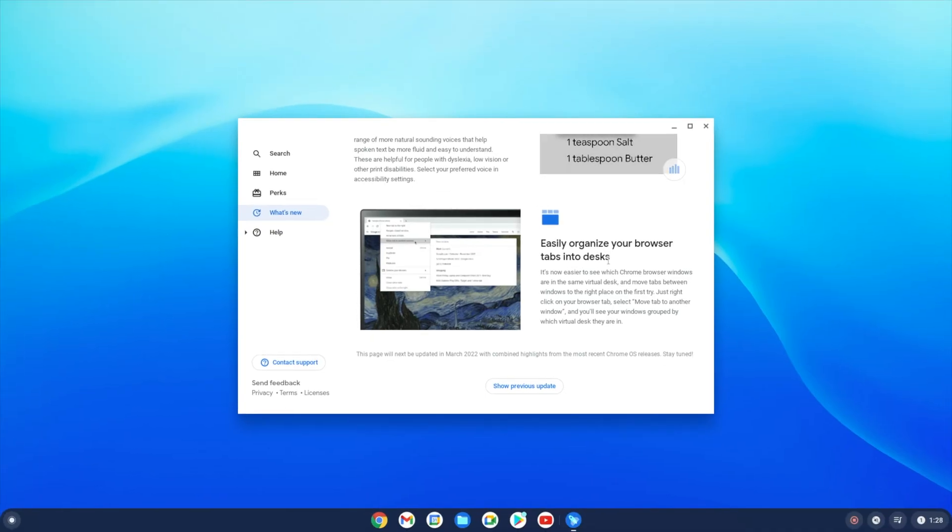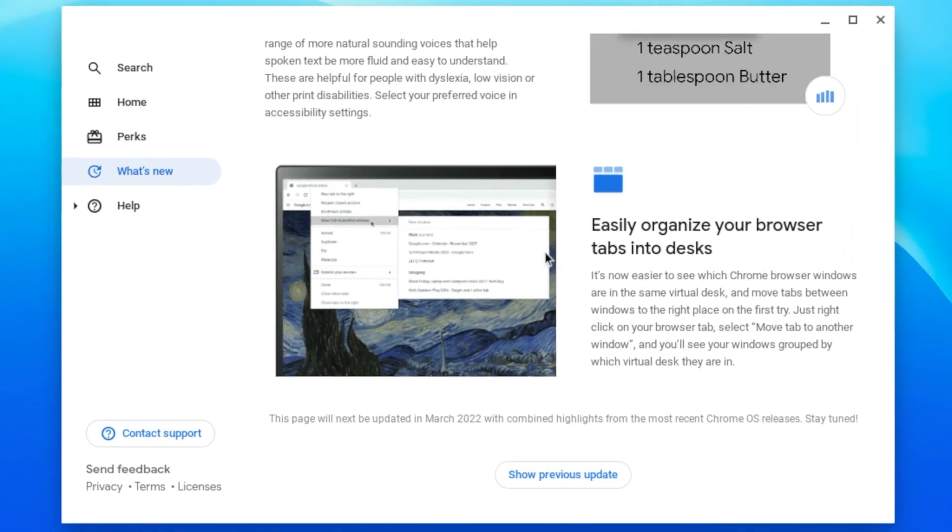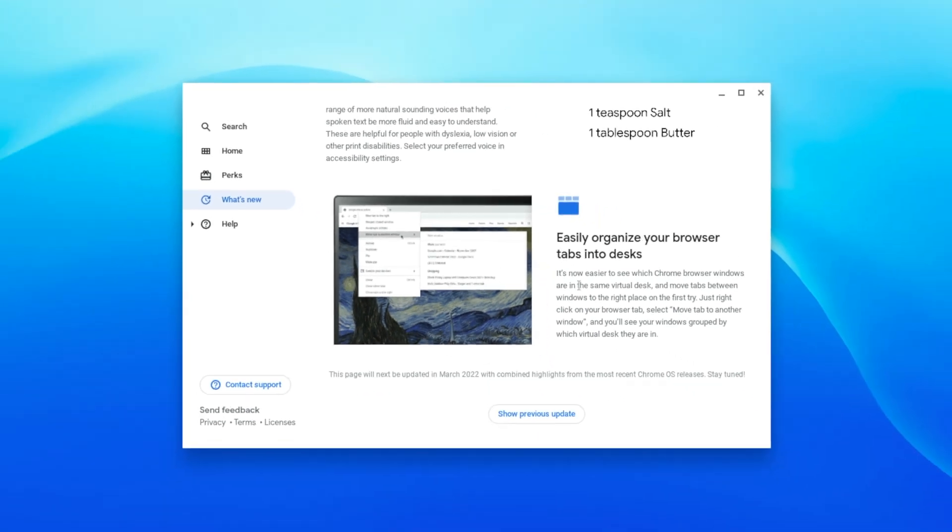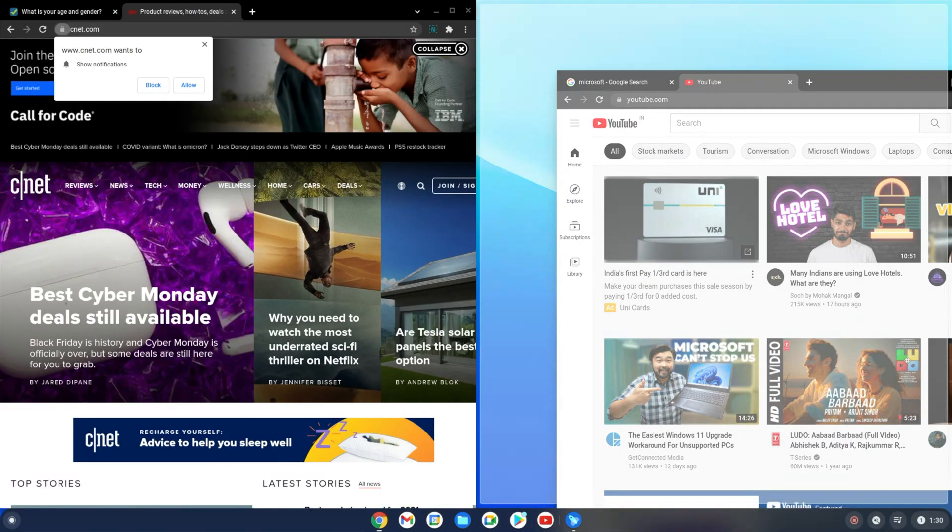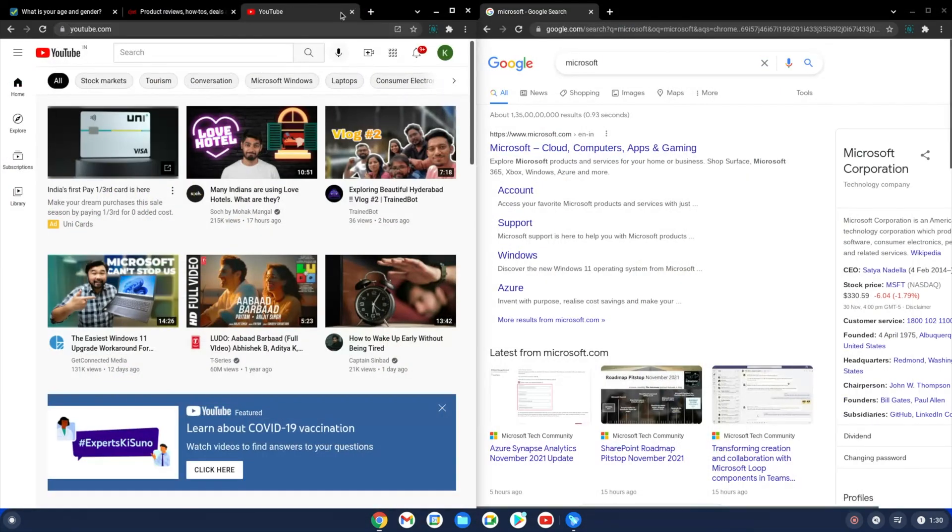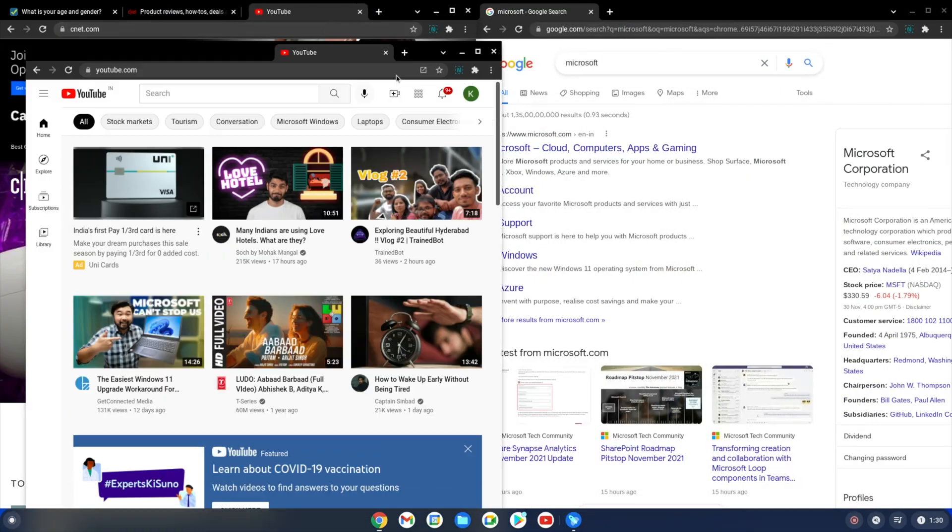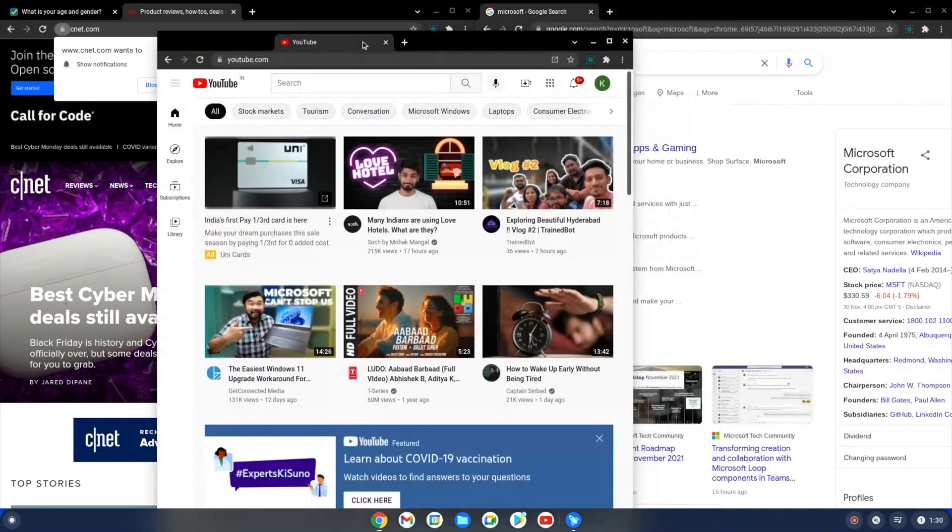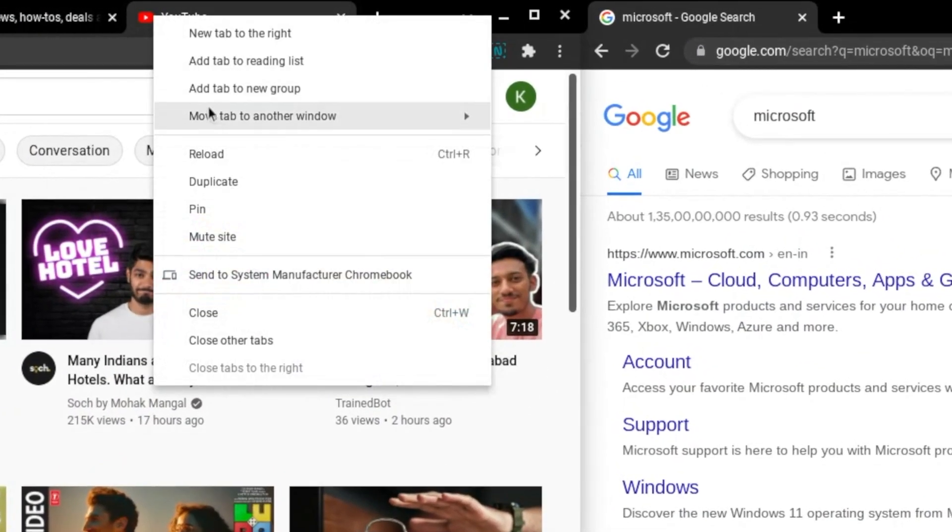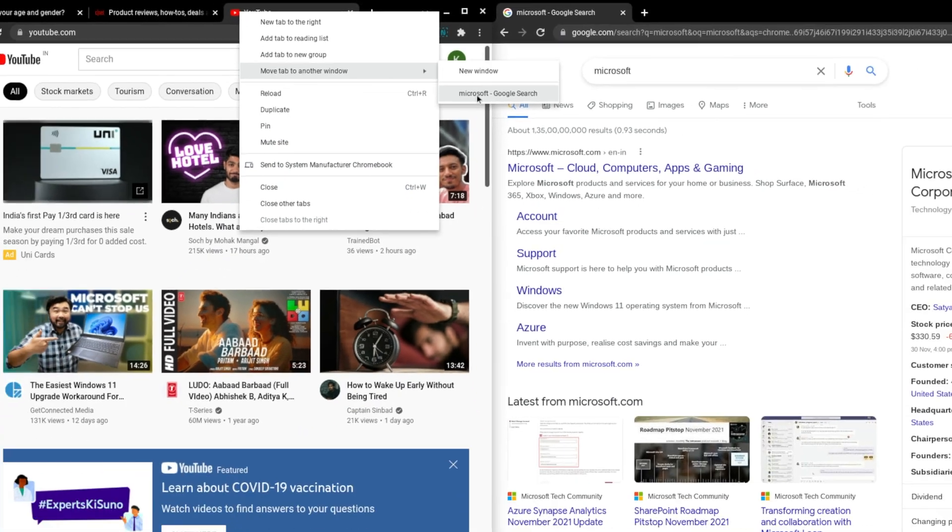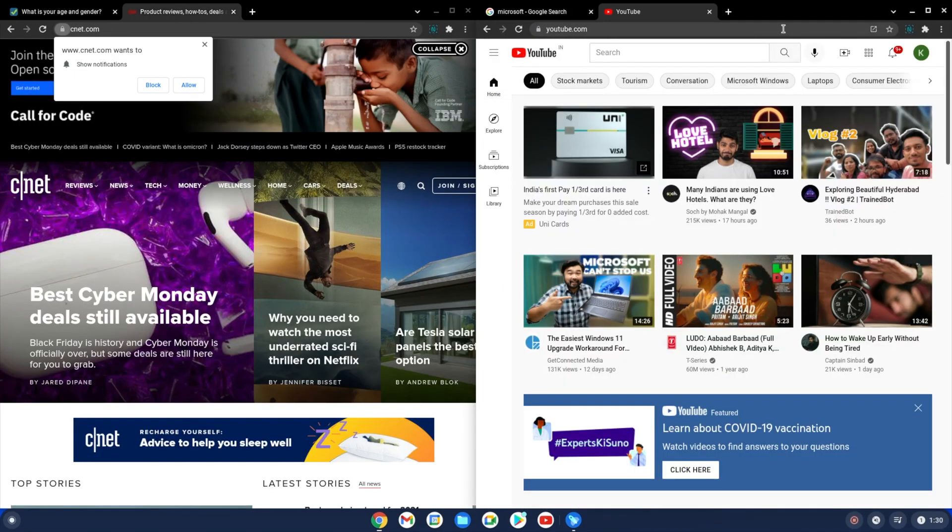Moving over to the next one, now you can easily organize your browser tabs into desks using Chrome browser. This is much more elegant. Here I opened up two Chrome windows side by side, and if I want to transfer a tab between the windows, I can simply drag and drop. But there is a new option available: if you right-click onto the tab, you can move this tab to another window just like this.